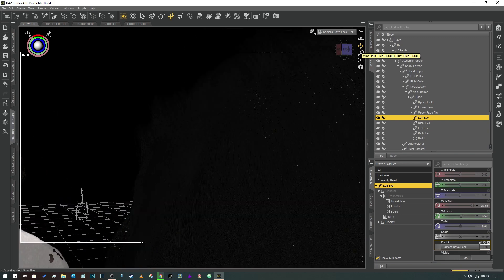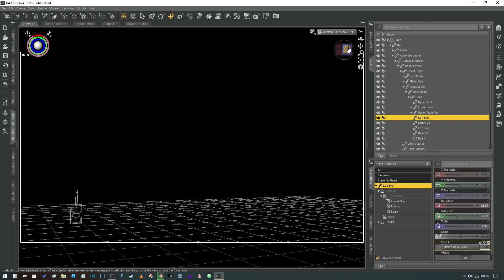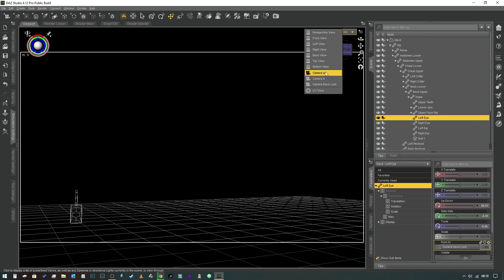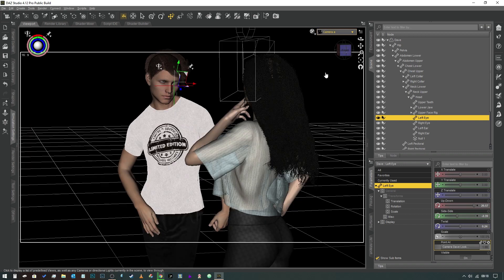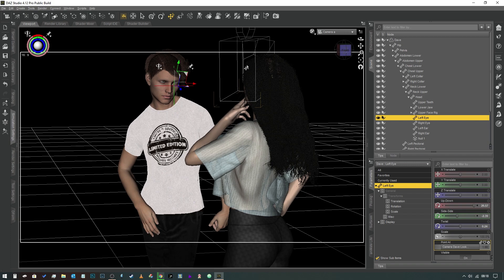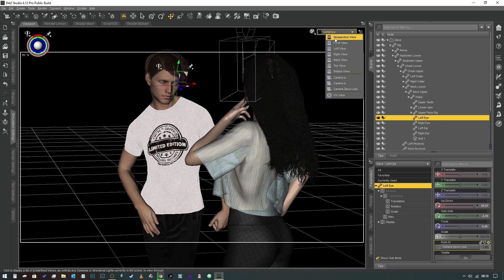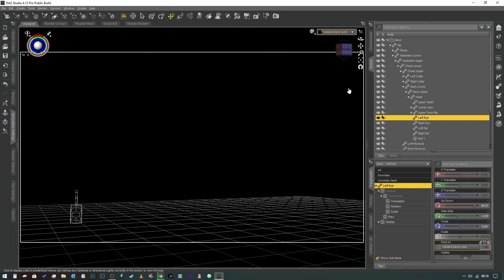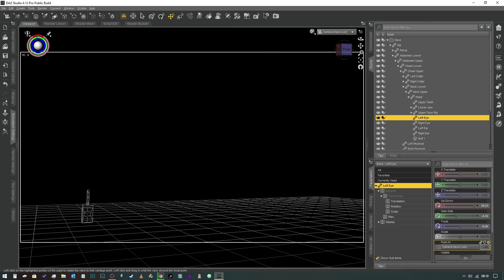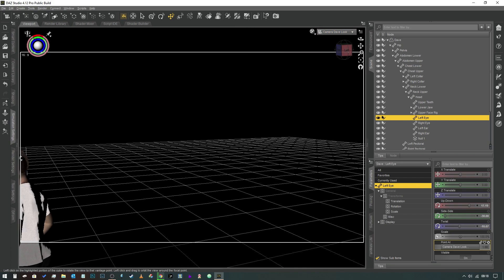So if we did want him to be making eye contact with Nikki, we can just simply move the camera in first-person mode until we're pretty much exactly in the right place. And then if we go to Camera A, you can see that he's now looking at the x and y coordinates of that camera.